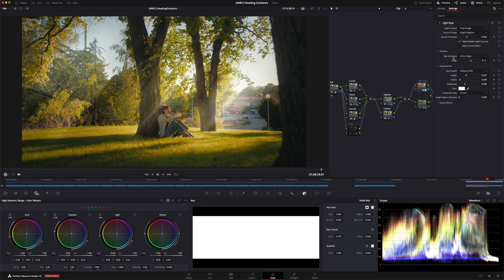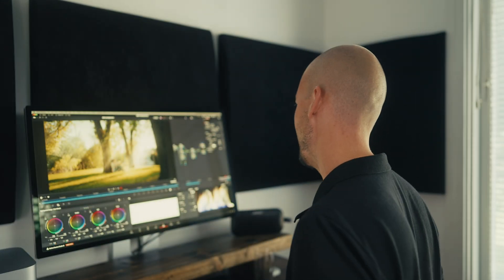What it does is create the light rays based on the bright parts of your image. Under position there is a drop-down menu called 'ray directions.' By default it will be set to 'from a location,' but I like to change this to 'at an angle' instead. 'From a location' might be really useful if you're actually seeing the sun in your video clip, because then you want the rays to come from a specific point. For me, the sun is out of frame and I want the rays to follow one angle.